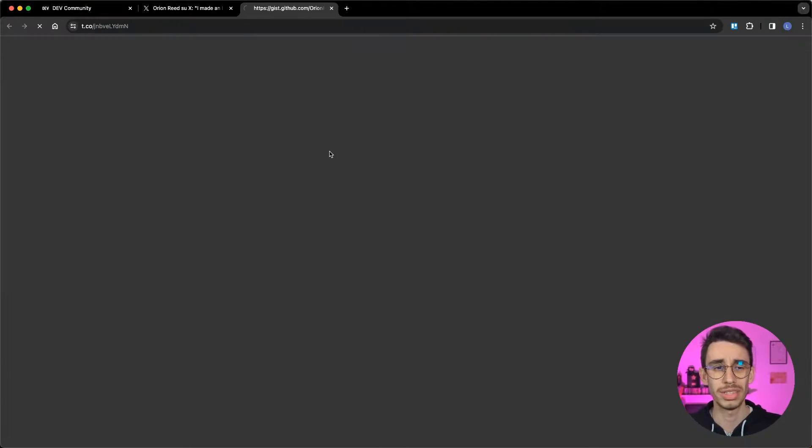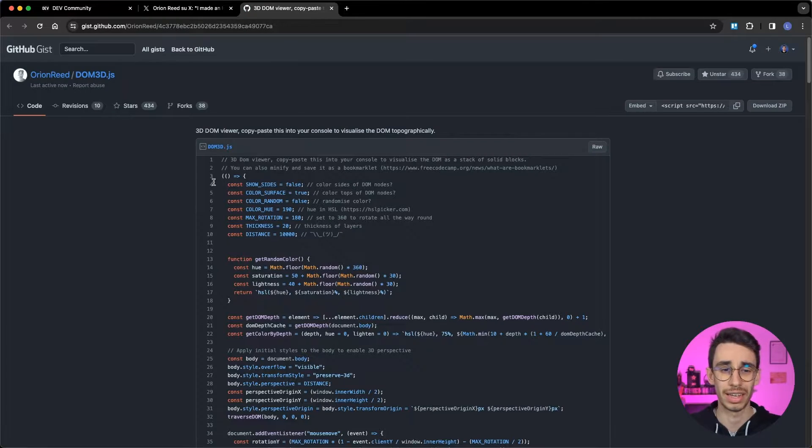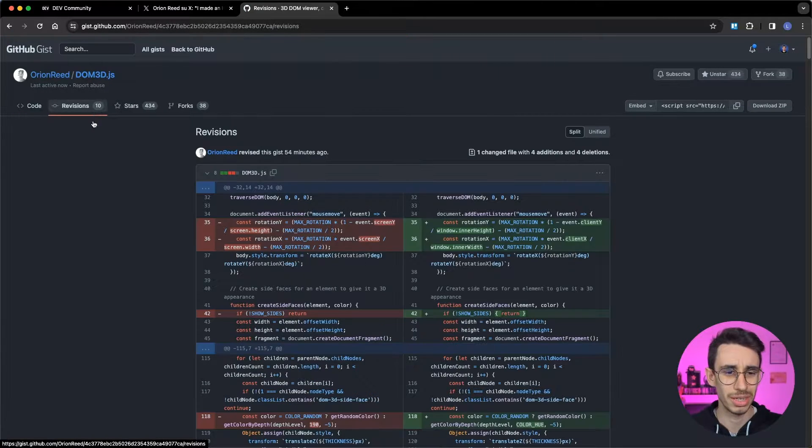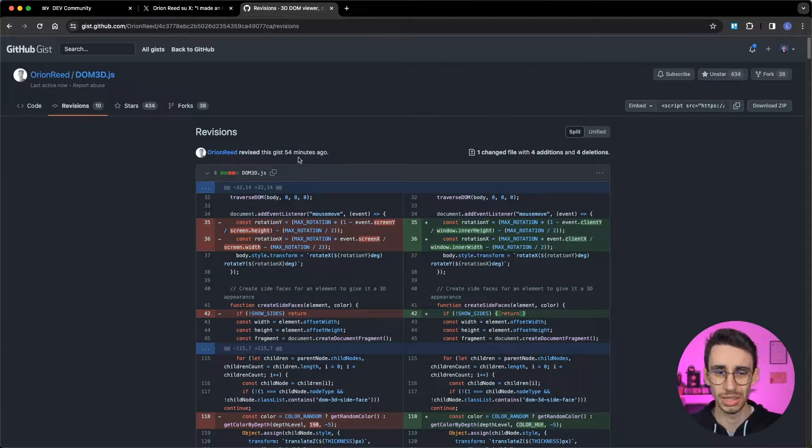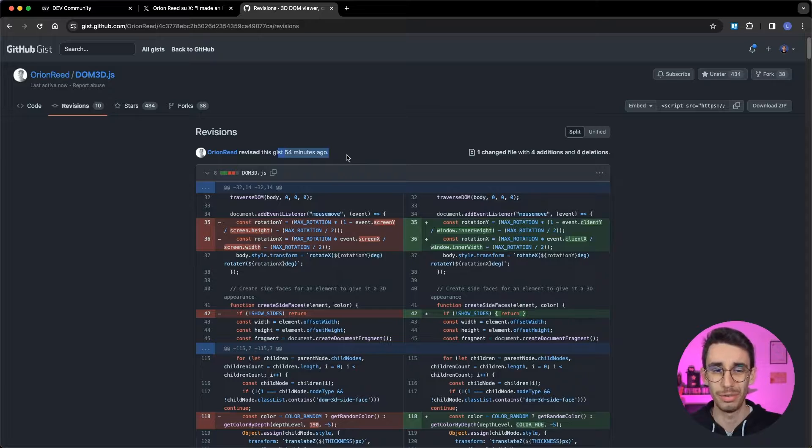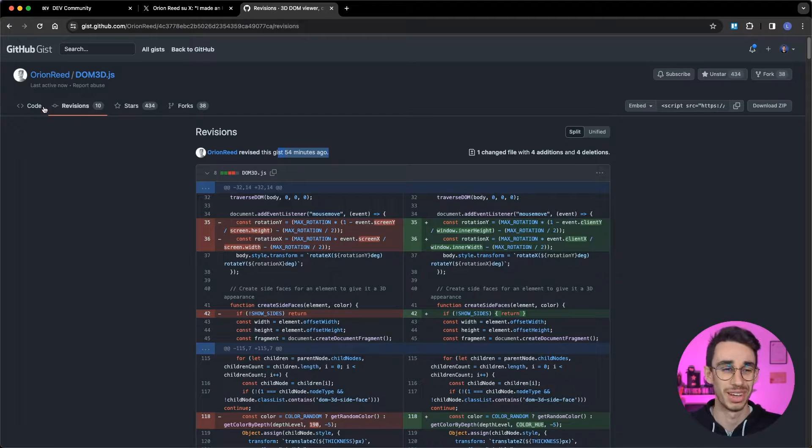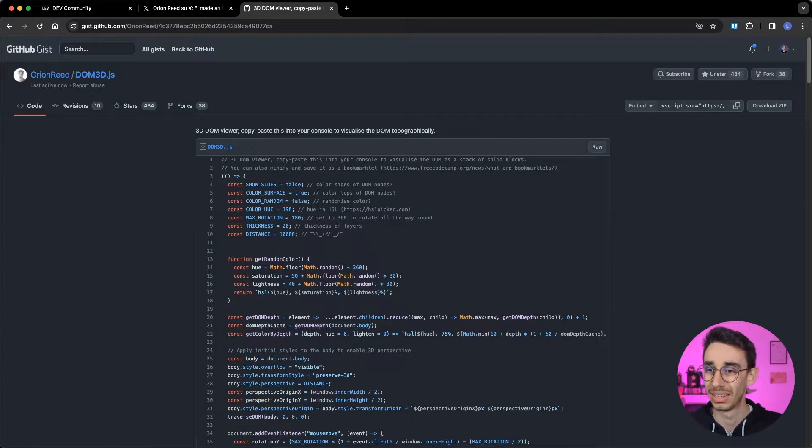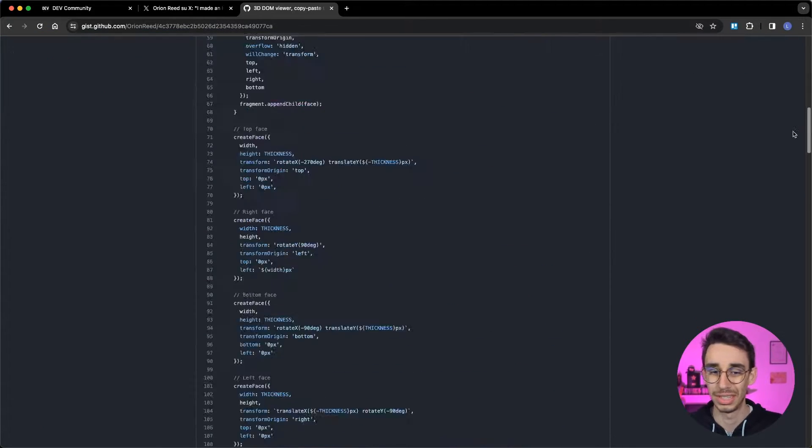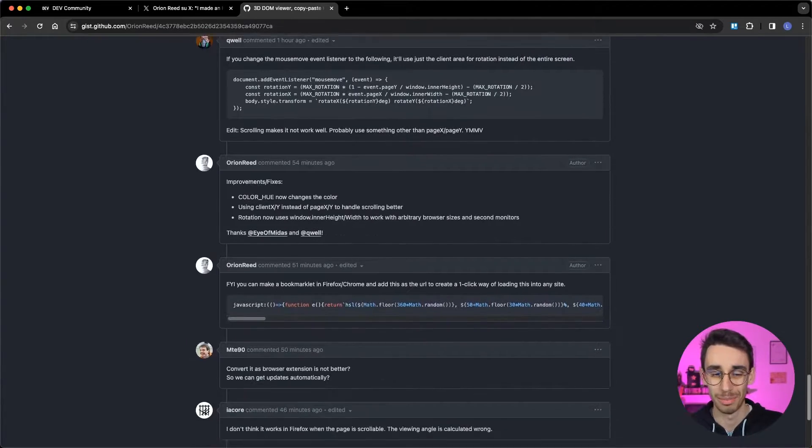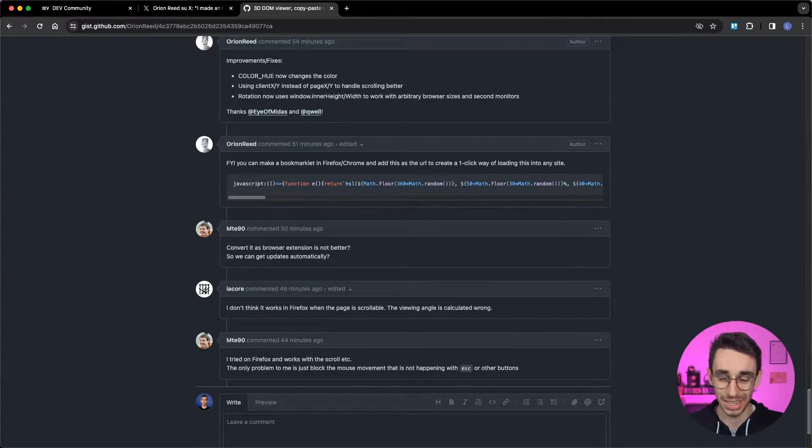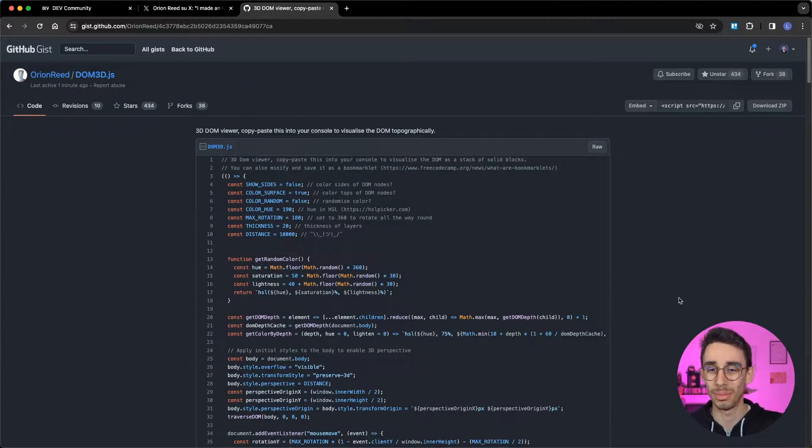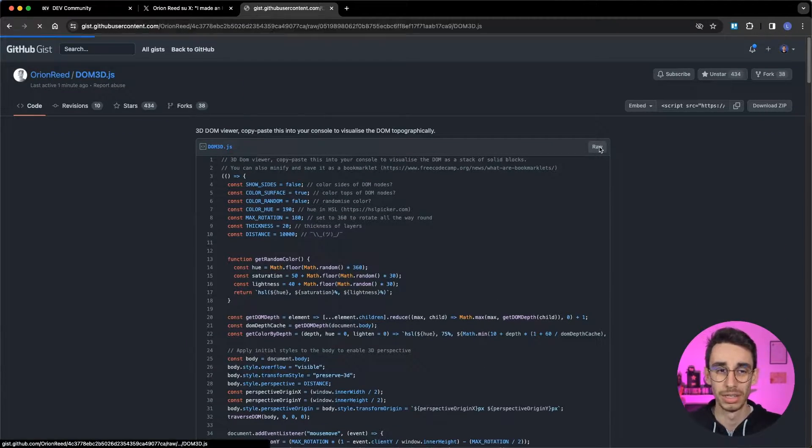You can find the code hosted here on GitHub Gist and he's also doing some changes recently like 54 minutes ago a new version popped out and also you can see that there are a lot of comments so people are really going crazy for it, but what is it about?